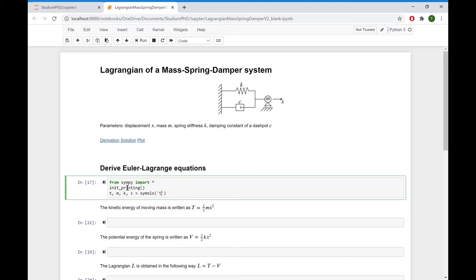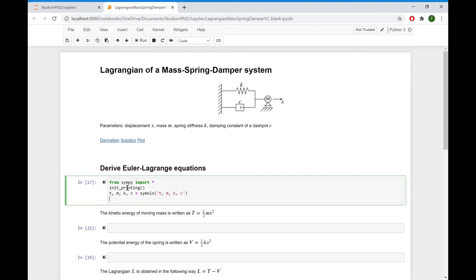We define symbols: T for time, M for mass, K for spring stiffness, and C for the dashpot constant. However, displacement X is a function of T, so we have to define it in a special way as a function.